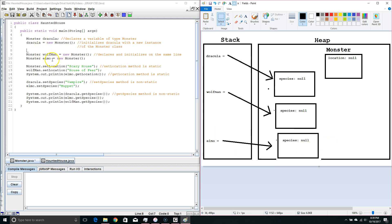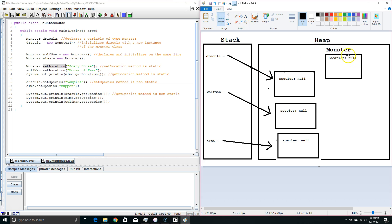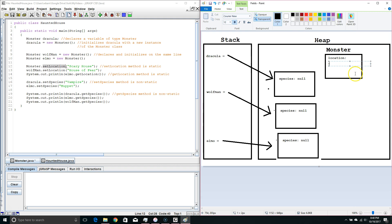Let's see what happens next. Here we are saying Monster and calling setLocation. We are calling it directly from the class instead of an instance — this is legal because setLocation is a static method. So we are setting the value to scary house, going to the class area and changing this value to scary house.